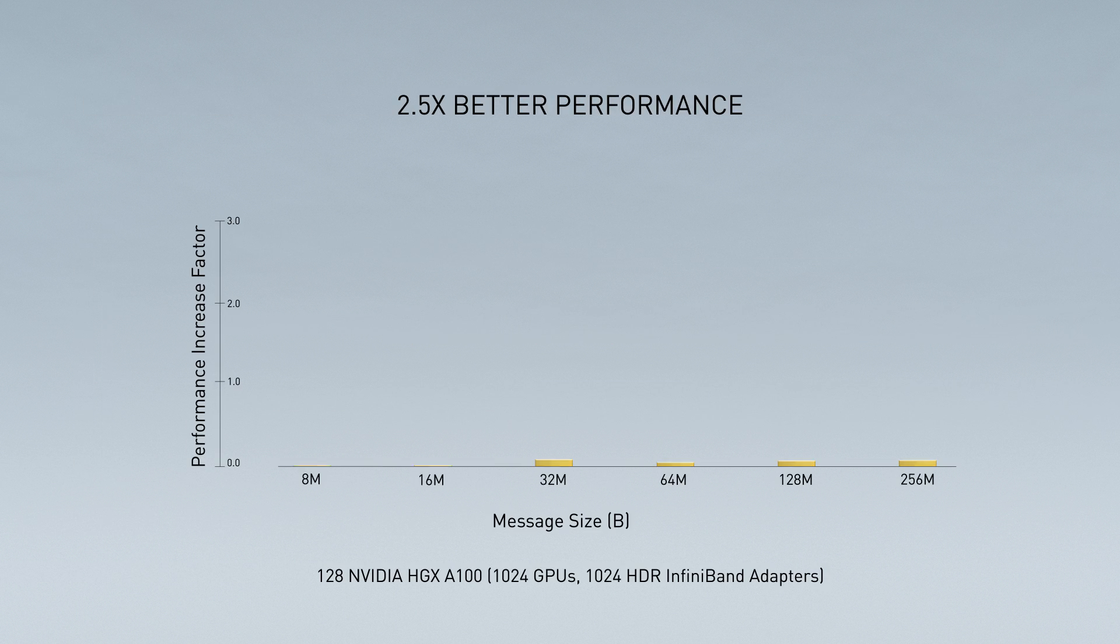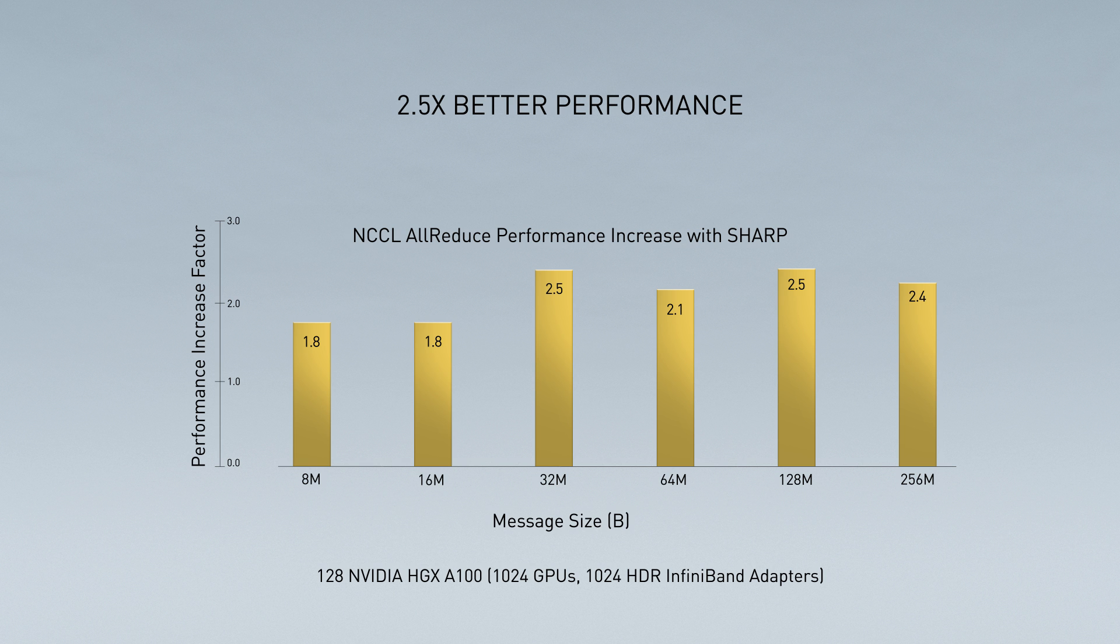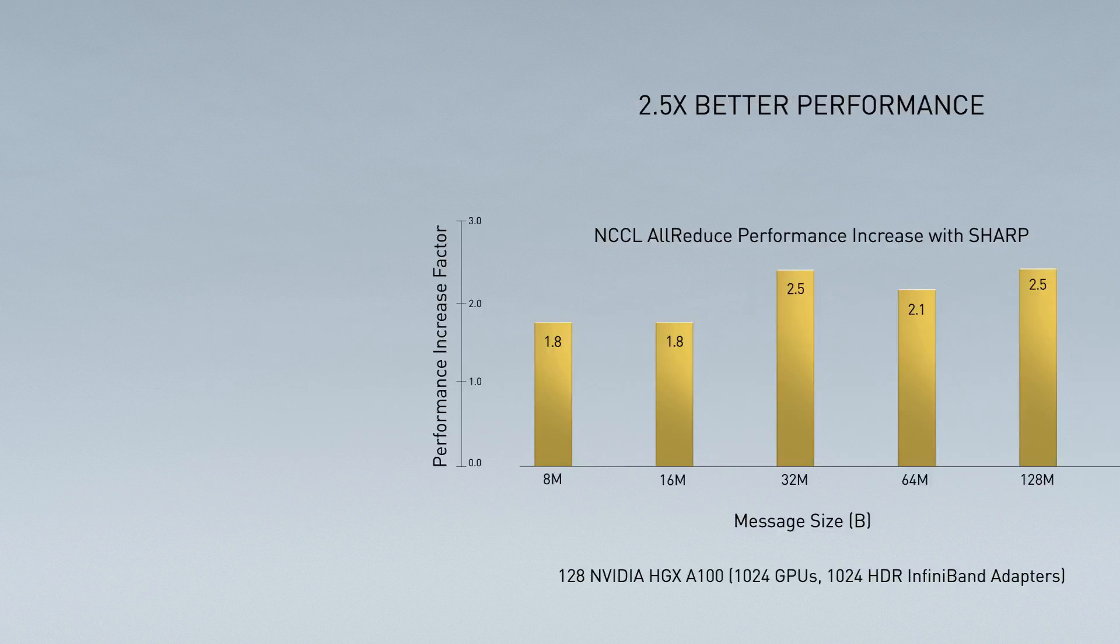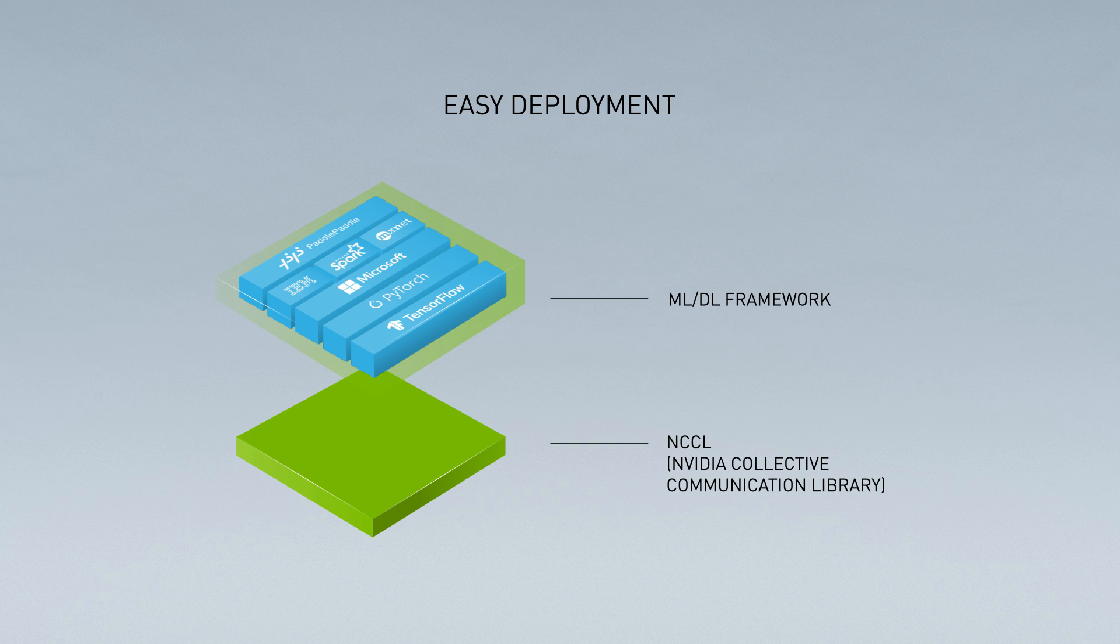When working together, Sharp and the HGX A100 achieve incredible performance gains of up to 2.5x across the spectrum of the most commonly used message sizes for today's deep learning workloads.